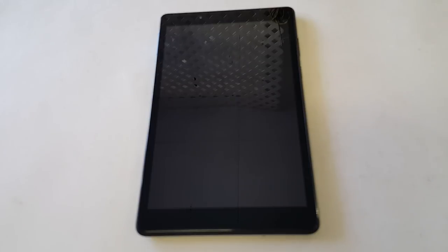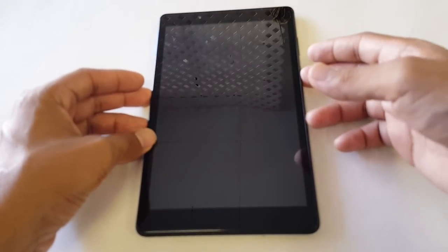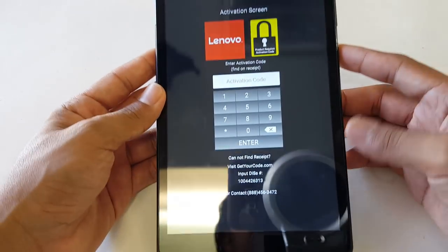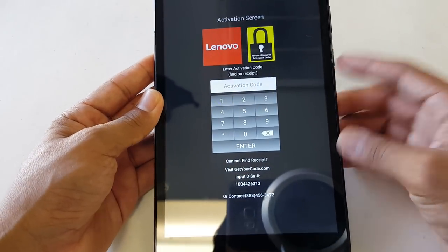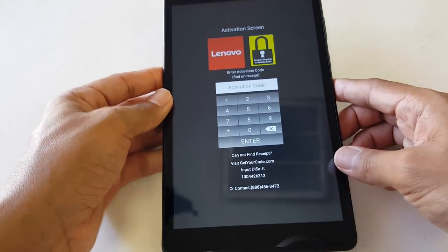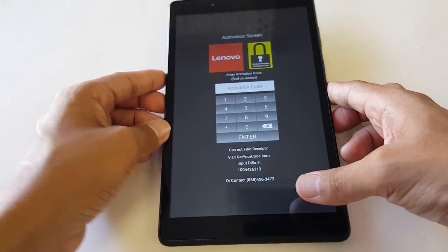What's going on guys, today I have a Lenovo Tab 8 model TB-8304F. We decided to make this tutorial on an activation lock — you know, you're trying to get to the main menu and you're here with this lock screen activation code. I'm just going to list a few ways of how to get this code.